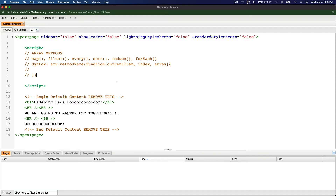Let's discuss array methods. In LWC we have several common array methods or functions that we will be using. In this particular video we are going to discuss map, filter, every, sort, reduce, and forEach. Before we dive in, let's get used to writing the syntax of the array methods.